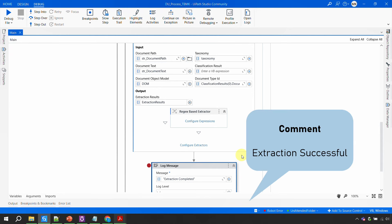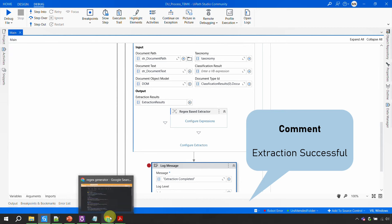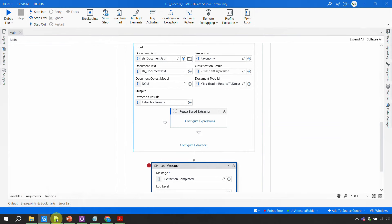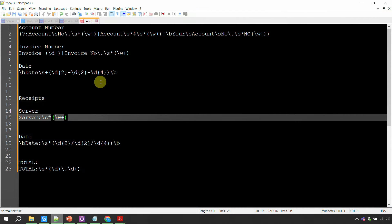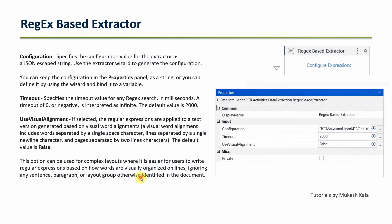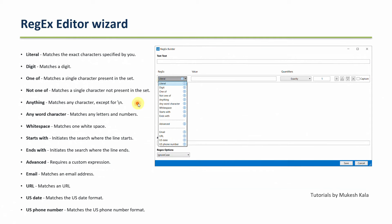If you've reached this point and your automation is extracting data successfully, please comment 'extraction successful' below. All the regex patterns used are in the video description — copy-paste them to get the same results.